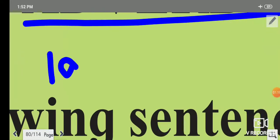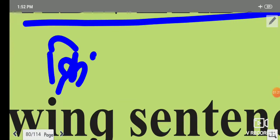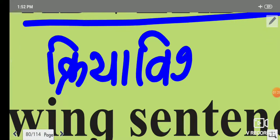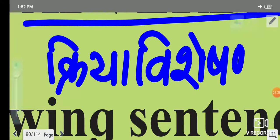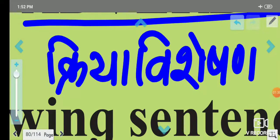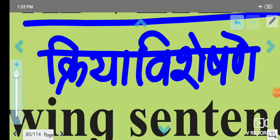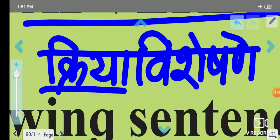Adverbs — the Marathi word for adverbs is 'kriya visheshane.' Kriya visheshane.